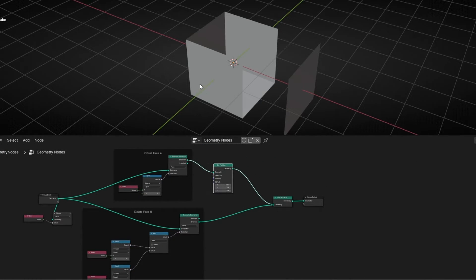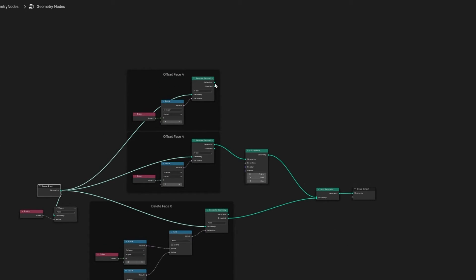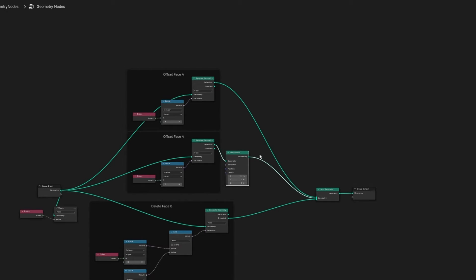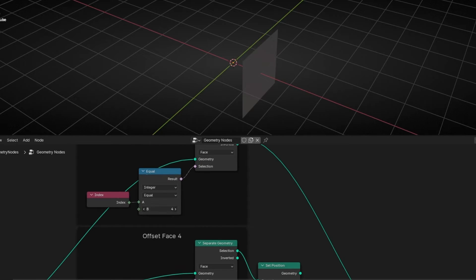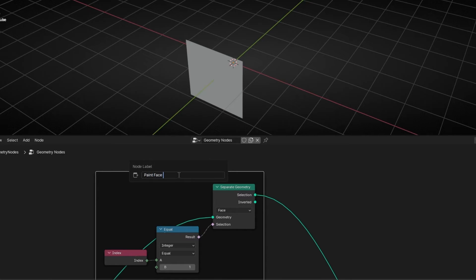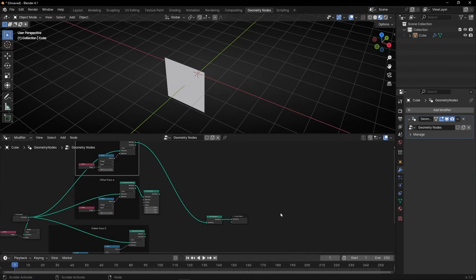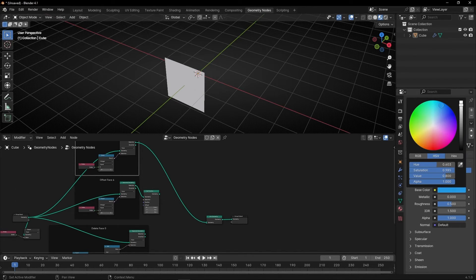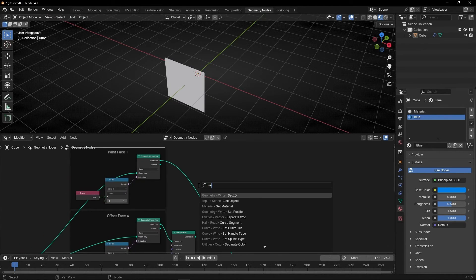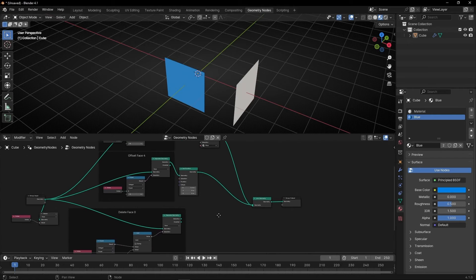To show another example, let's now paint a face with a color. Let's duplicate this setup and connect it. I'm going to disable the other branches temporarily. I want face number one, so let's select number one. To paint it with colors, first let's switch to Material Preview view and create a new material — let's call it Blue and select blue. Here we can use Set Material and select Blue. So now we isolate face number one and paint it with a material.